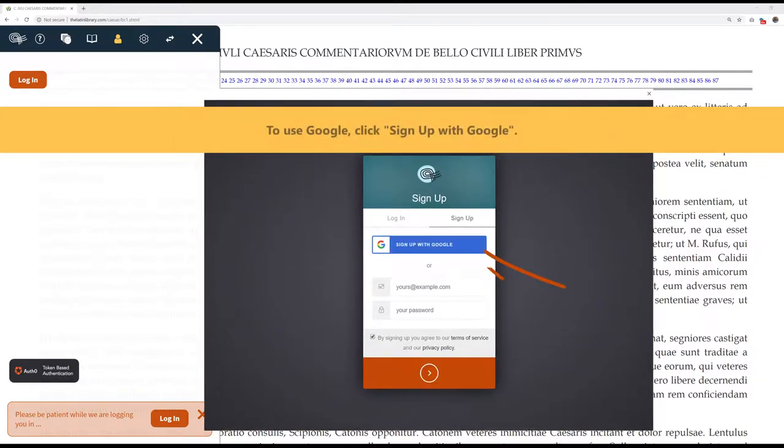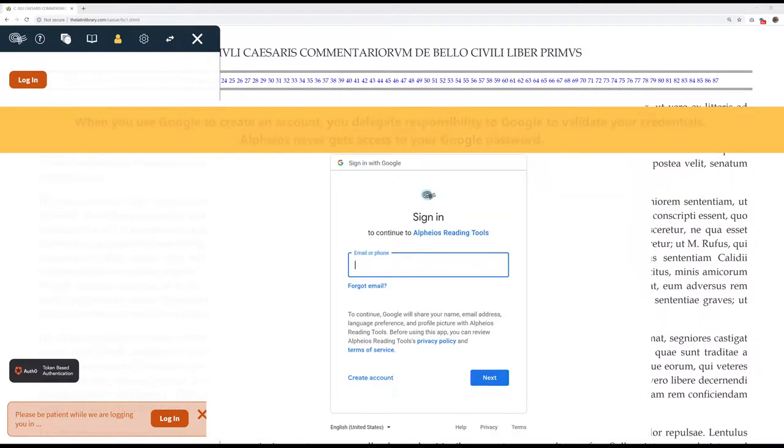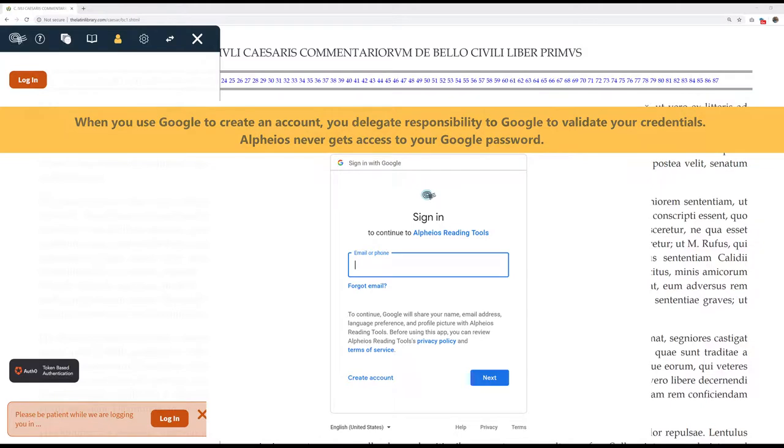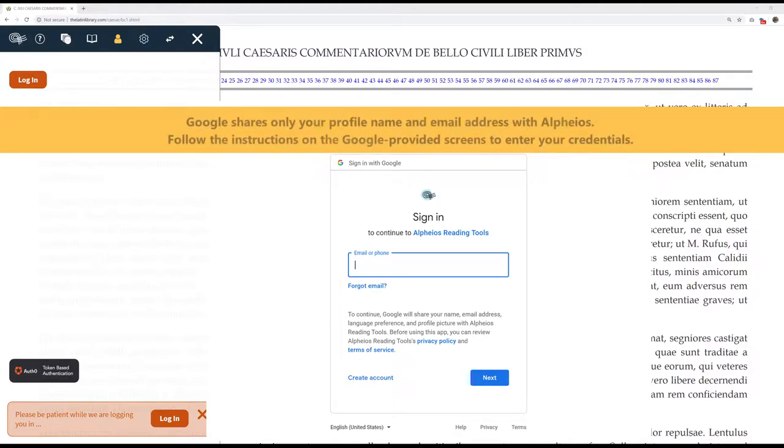To use Google, click Sign Up with Google. When you use Google to create an account, you delegate responsibility to Google to validate your credentials. Alpheus never gets access to your Google password. Google shares only your profile name and email address with Alpheus. Follow the instructions on the Google-provided screens to enter your credentials.